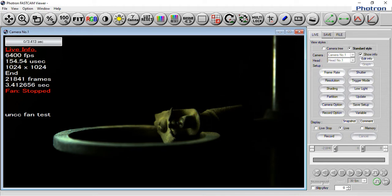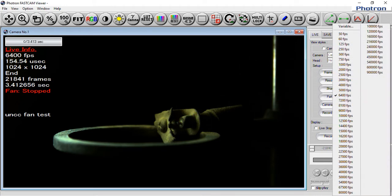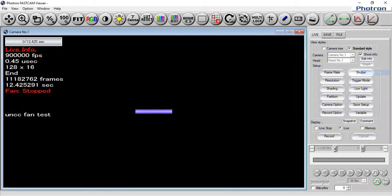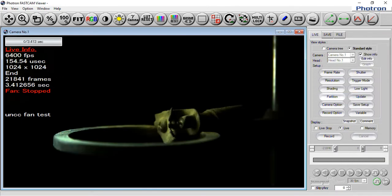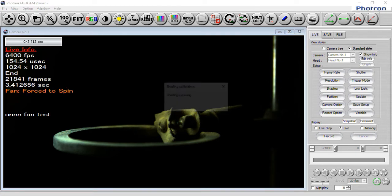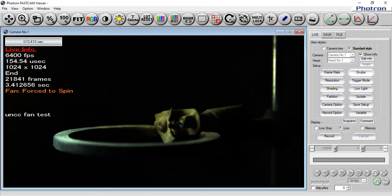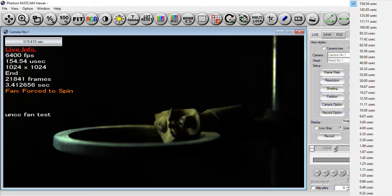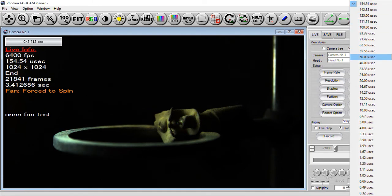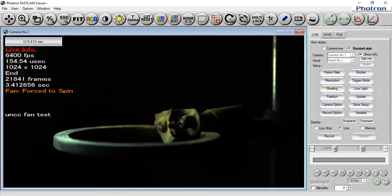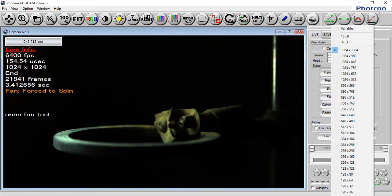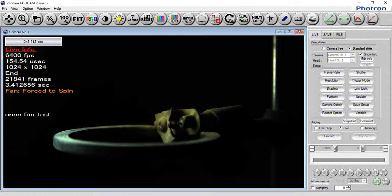So this is our frame rate. You can go up to 900,000 obviously, but your number of pixels, if we check that now, we have a very small image and we don't have enough light to do this. But full frame, the max we can do is 6400. Now you can change your shutter speed. You can make this shutter speed faster than one over 6400 seconds if that is of use. You can change the resolution. This is full frame, 1024 by 1024.